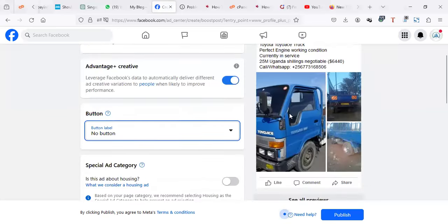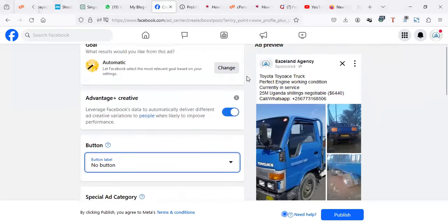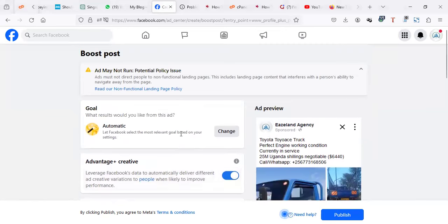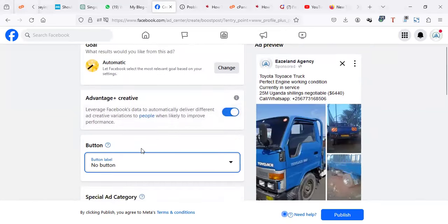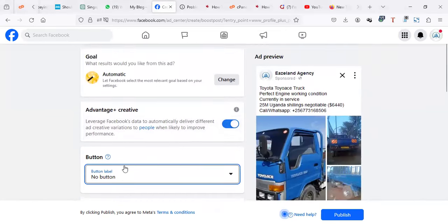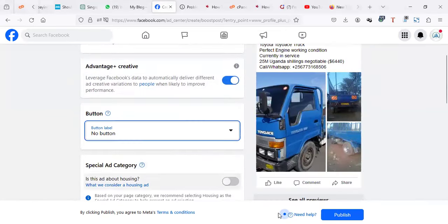So this is a quick fix. If it can work for you, you can just say no button. You realize publish will be active.